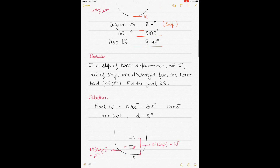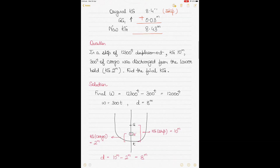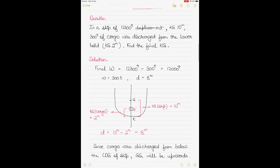This was example 1. I'll take a few more examples to show different scenarios of how the center of gravity moves when a single weight is loaded, discharged, or shifted, and also when multiple weights are involved. There will be about four examples in today's video.